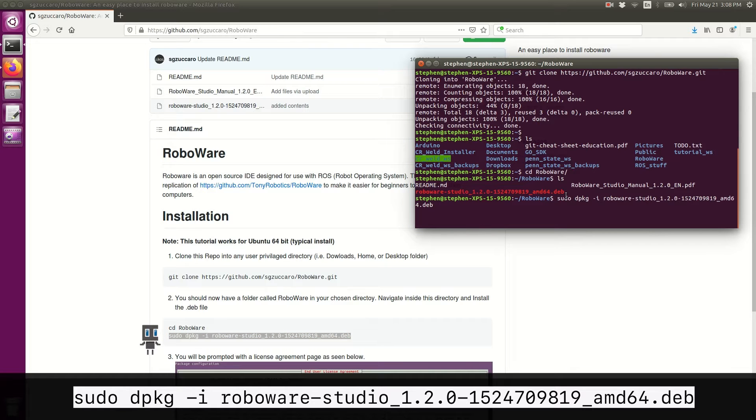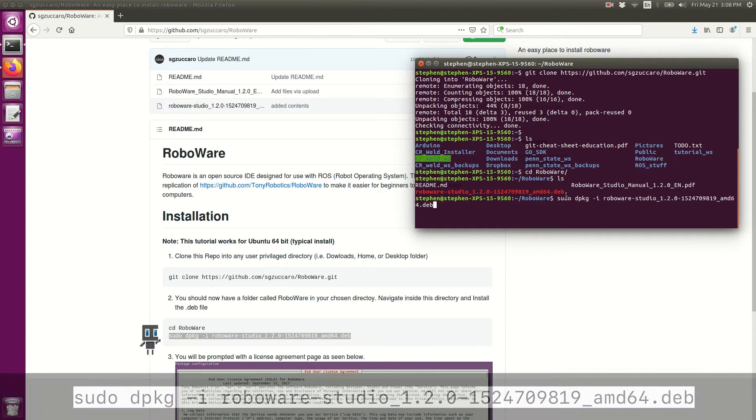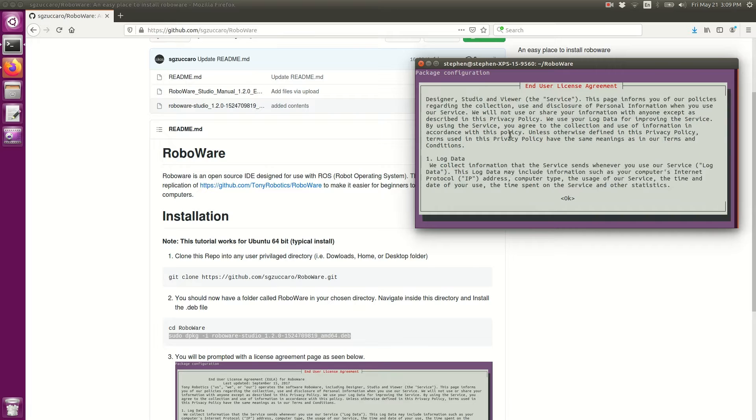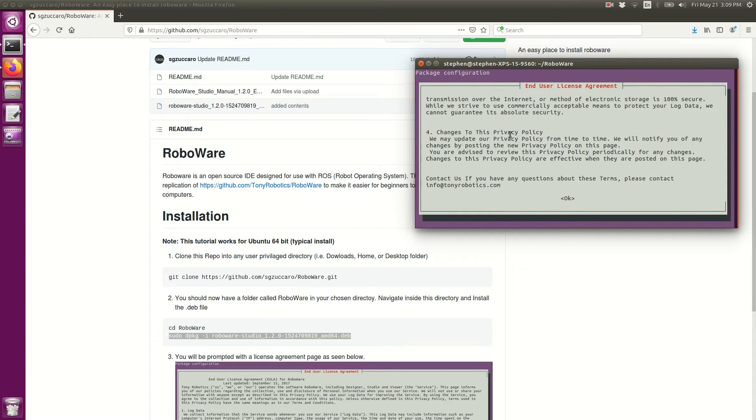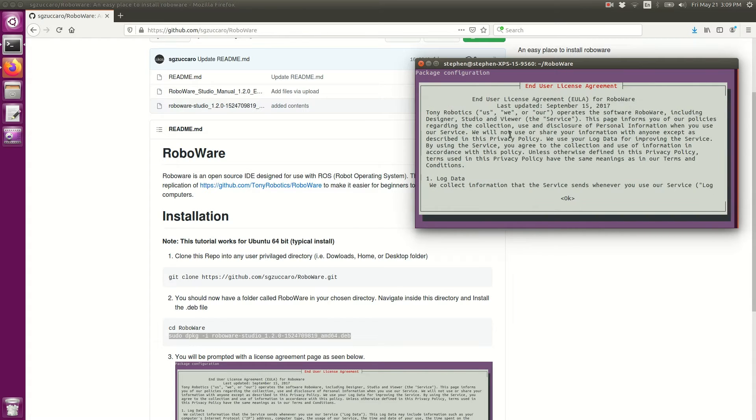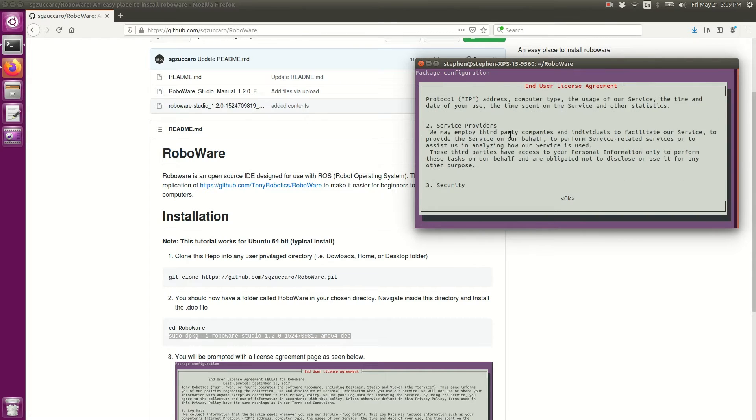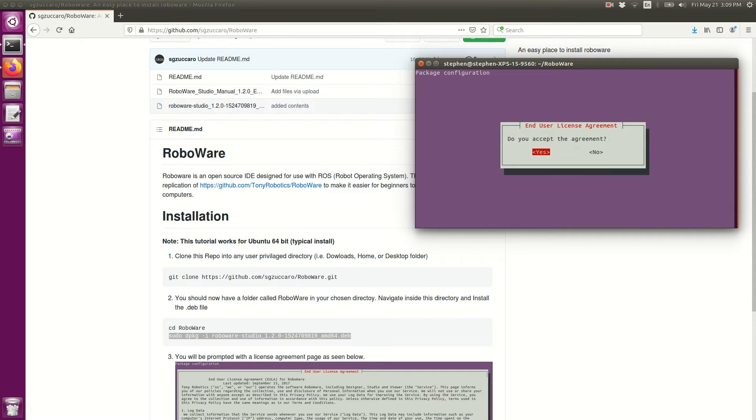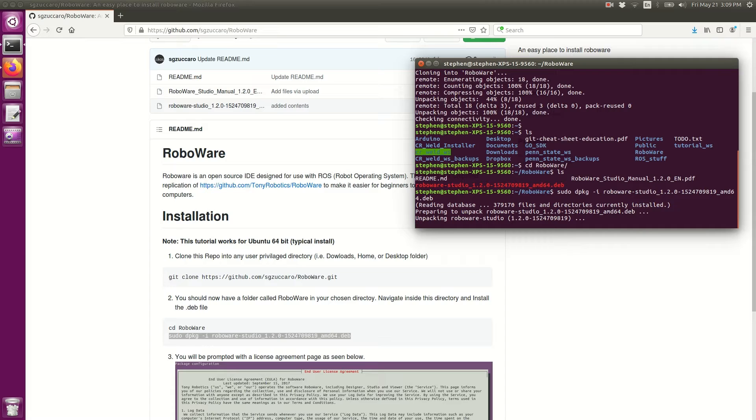I'll hit enter and it's going to prompt me with this package configuration page. This is basically just a license agreement that you can look through. When you're ready, you can click the right arrow key on your keyboard and it'll highlight OK in red, then press enter. Then it asks if you accept the agreement. Of course you should select yes with enter on your keyboard, and this will allow RoboWare to actually begin installing.